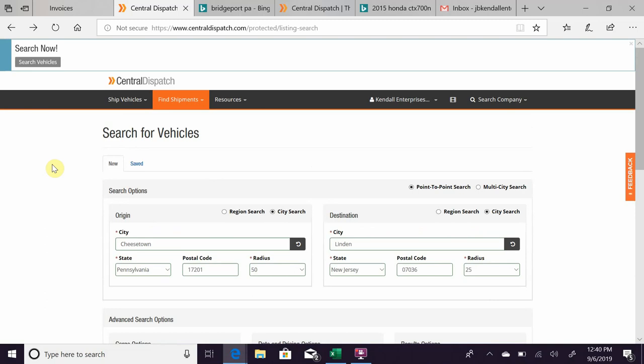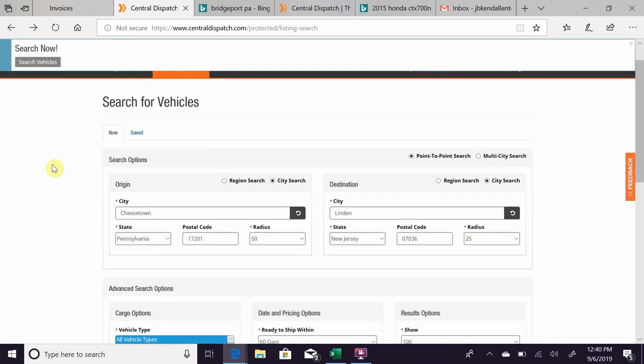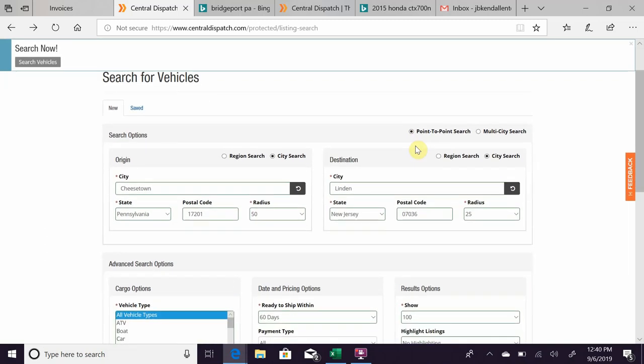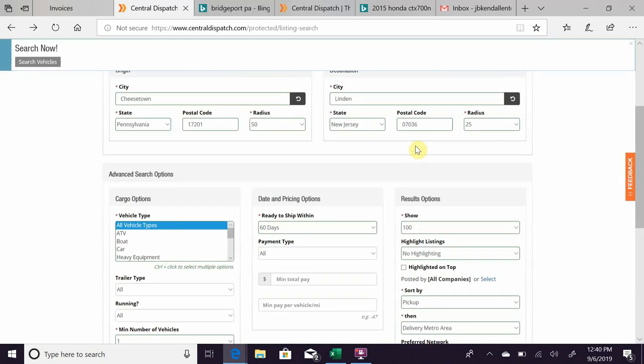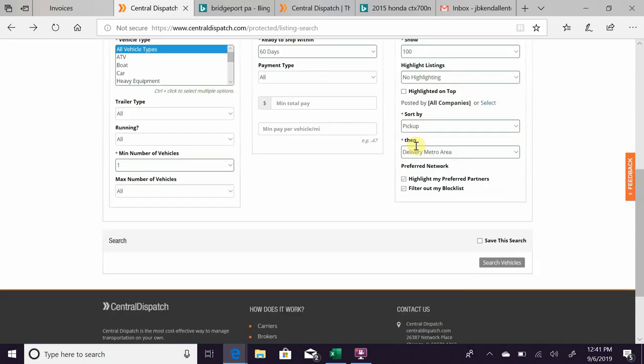So I have a location in here, origin and destination. I know there's going to be cars there, so I picked it. But if you scroll down, you can select what type of vehicles—boats, heavy equipment—how many vehicles you can haul at one time, how quickly the cars are ready, things like that.